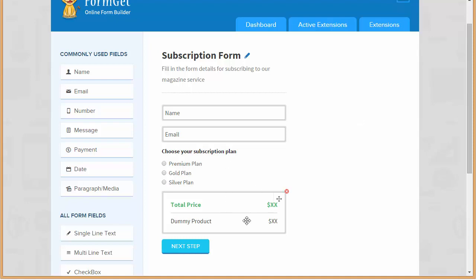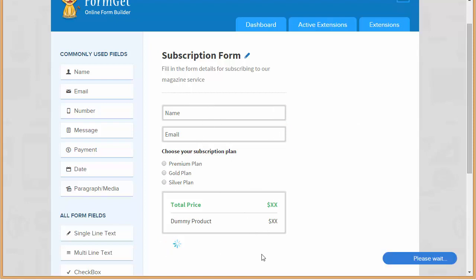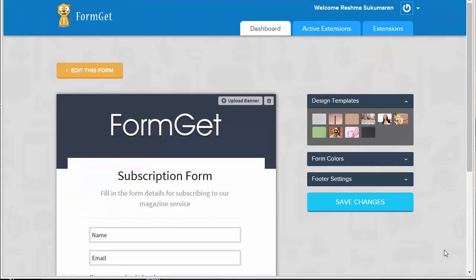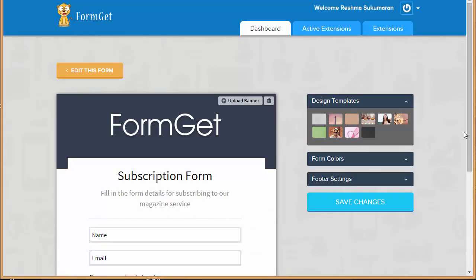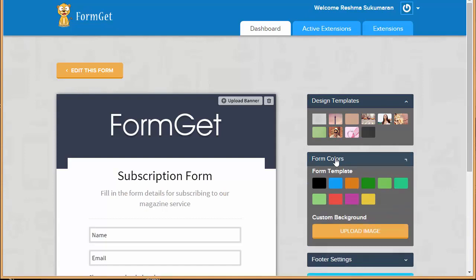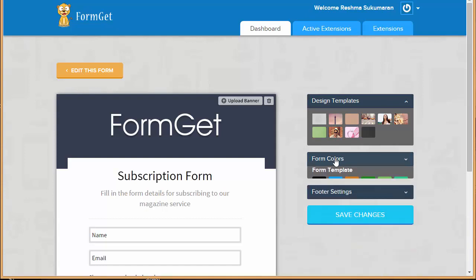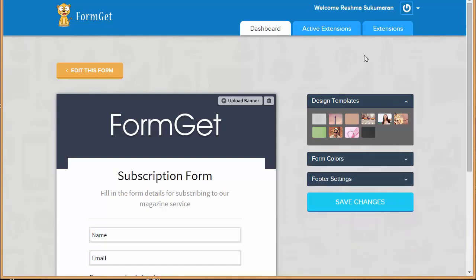You can see we have got the price field, plan name, email and all these things. Now I'm going to click here on next step and save the form. Now you can see my form is here. I can just choose any of these templates and click on save changes, or I can just directly go here to active extensions.